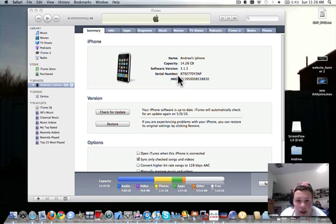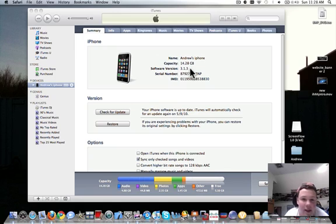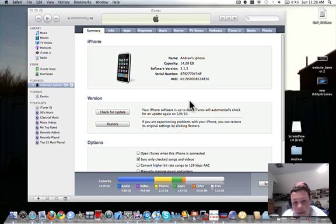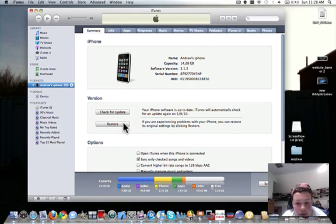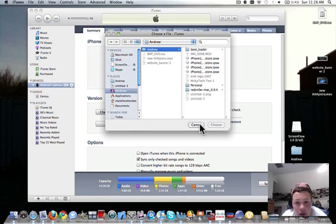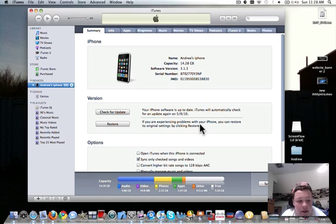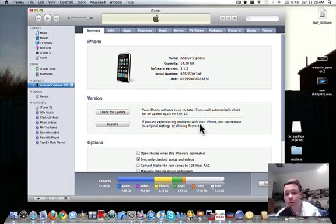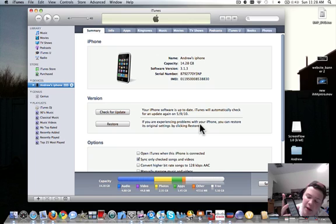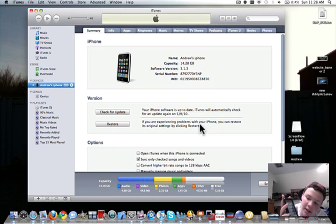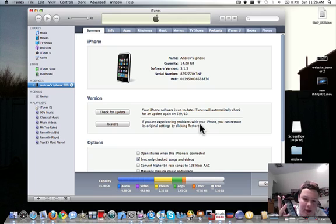Basically what you want to do is click Alt or Option Restore while your device is in recovery mode or DFU mode. You do that by holding Home and Power for about 10 seconds, and then you just hold Home and your screen displays nothing.